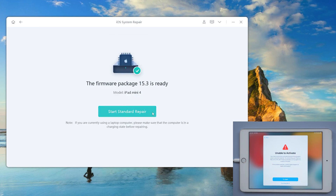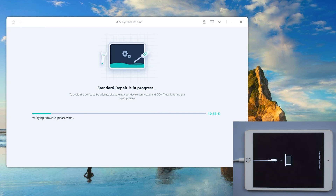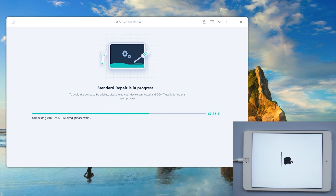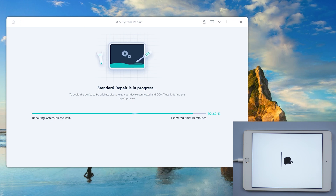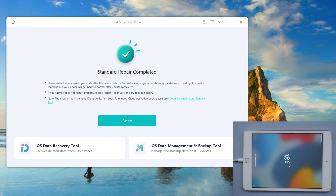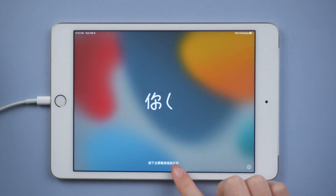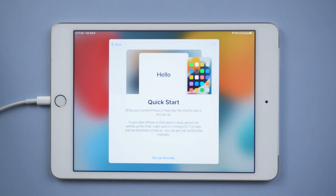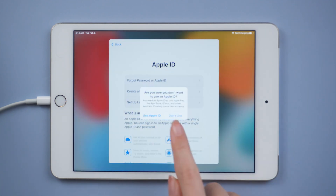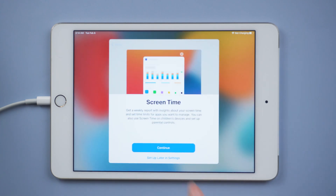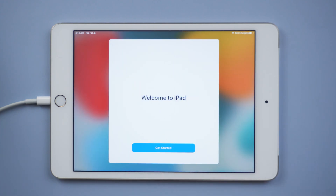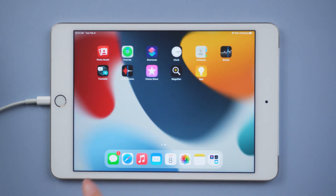After that, click 'Start Standard Repair' and wait for it to update your iPad. Well done! Let's check it out — we set up the iPad again. This time we successfully activated the iPad. After the setup is completed, you will go back to the home page and start your good time.